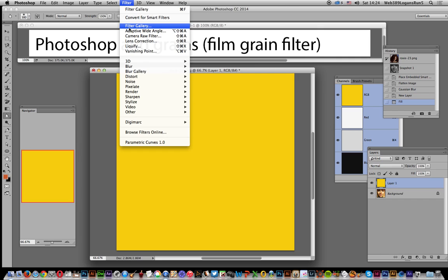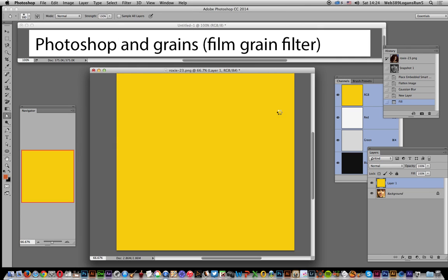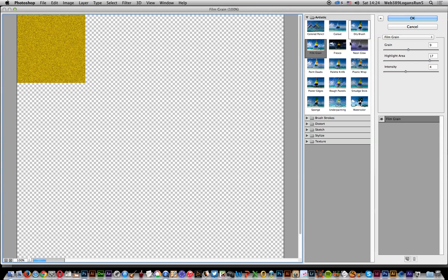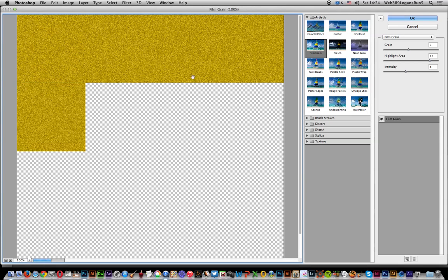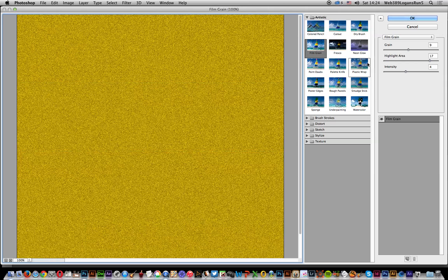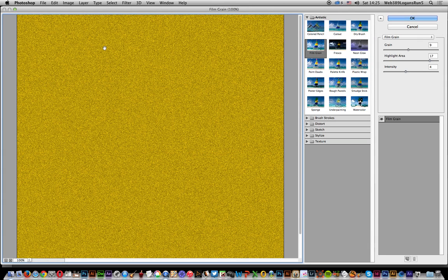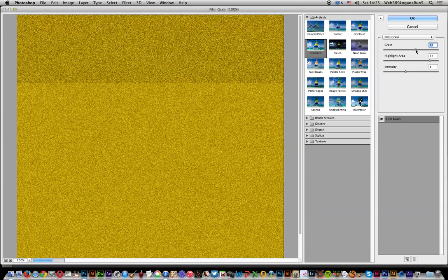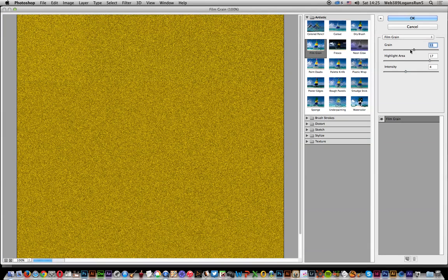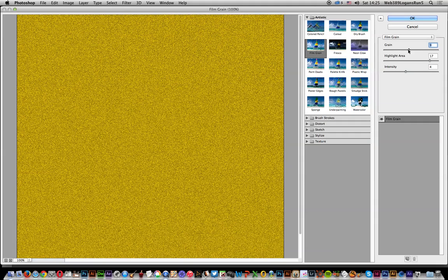It's just yellow at this point. Now go to the filter, so I'm going to filter gallery. There's a number of options. When there's no actual image to work with, it's just a solid color, there's not much you can do with these things. Highlight areas really no value, but you can modify the grain.